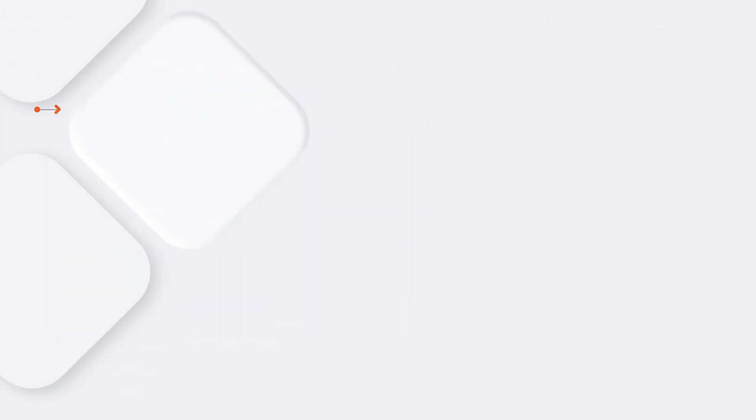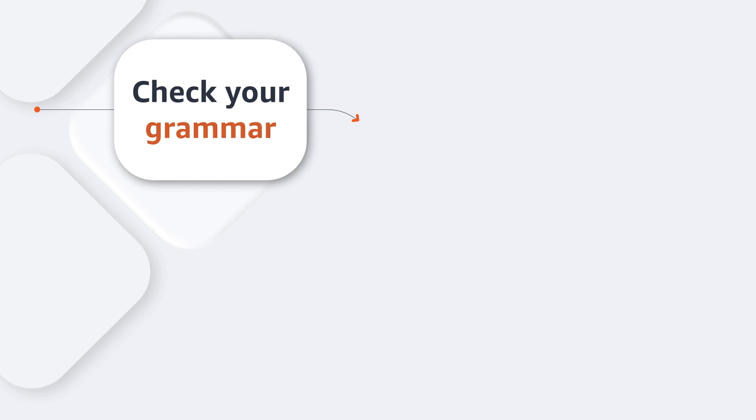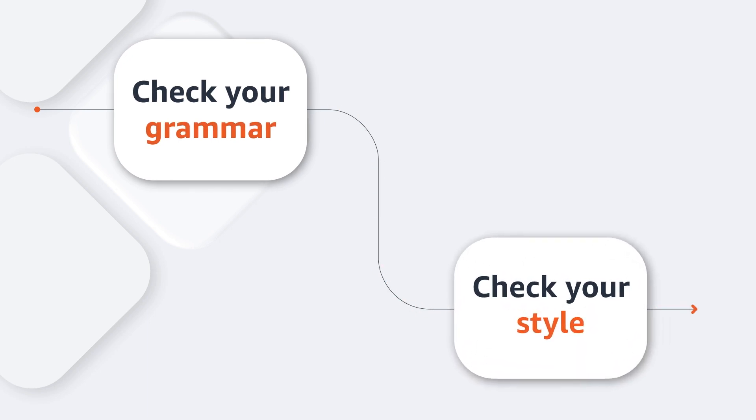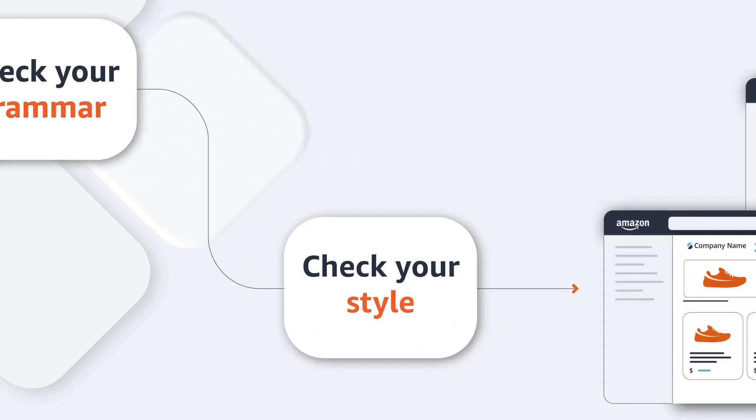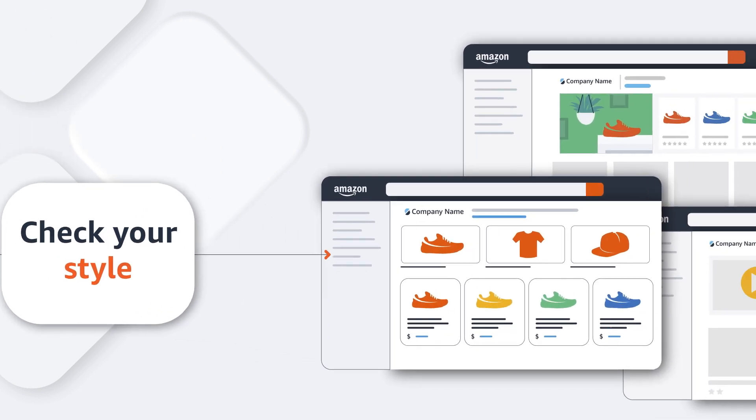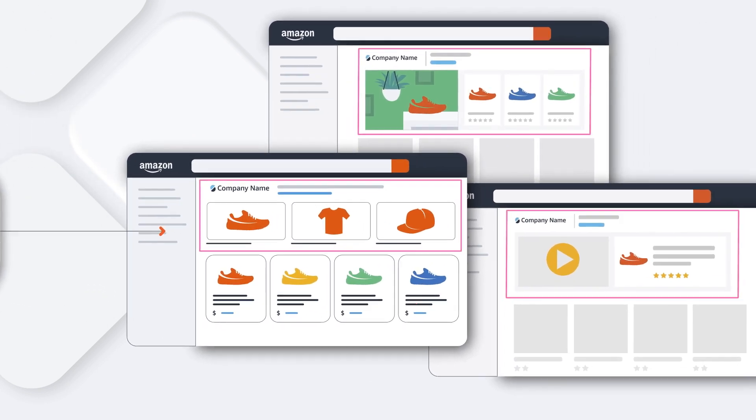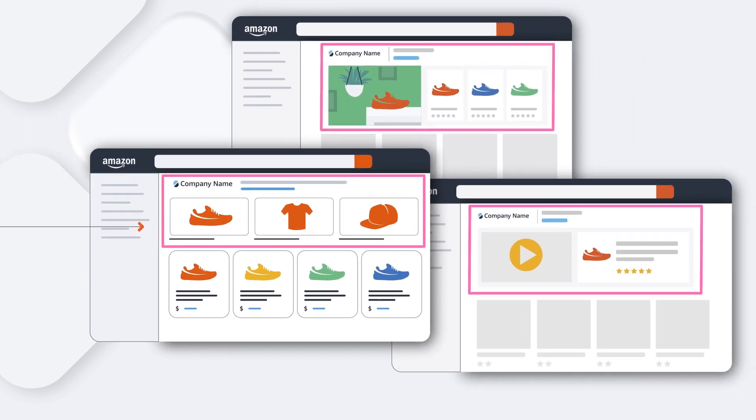To help get your ads through moderation and avoid revisions, be sure to check your grammar and style. Be mindful of embellishments or brand comparisons. Just be you, and always accurately reflect your brand.